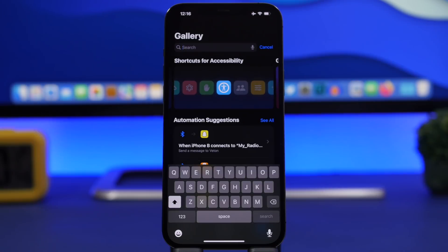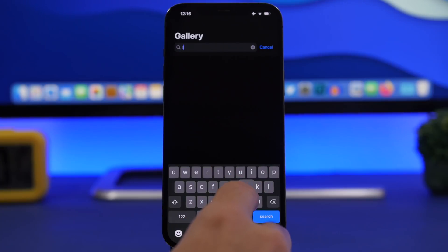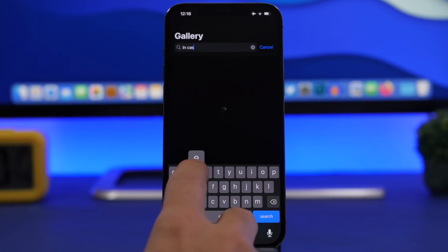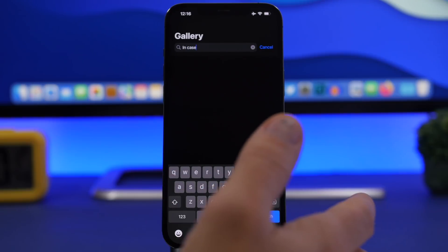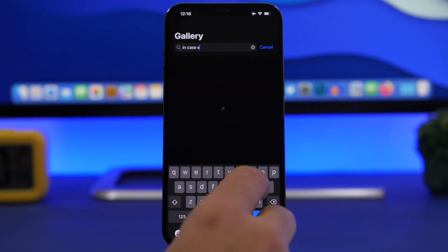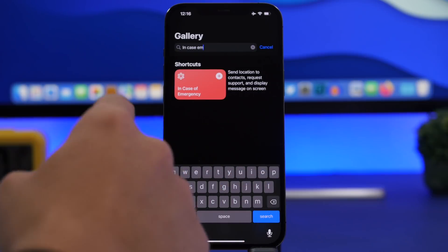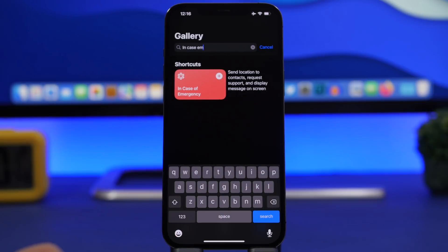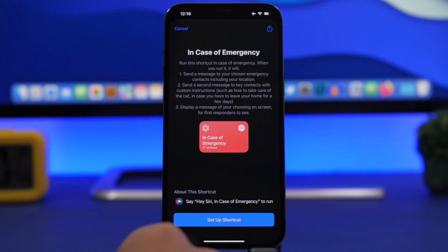Make sure you search for 'In Case' — just type 'in case' and this should pop up. Here we have 'In Case of Emergency.' This is the shortcut that we need. Tap to add that shortcut.